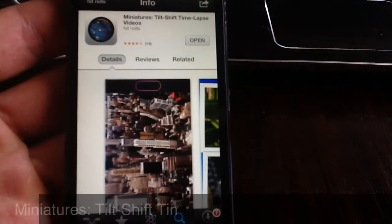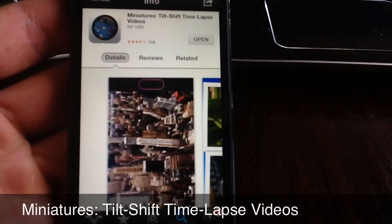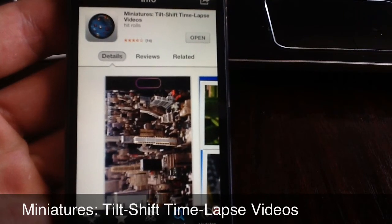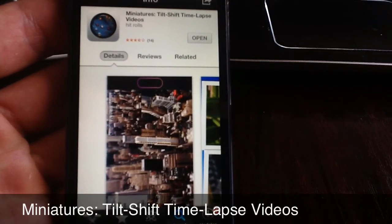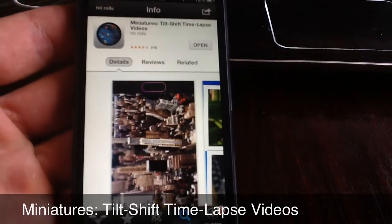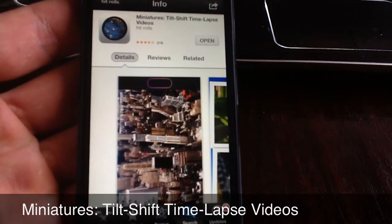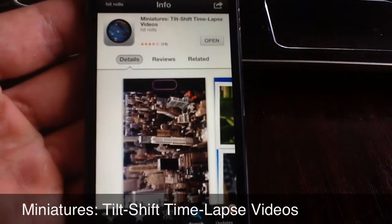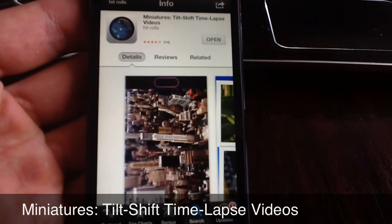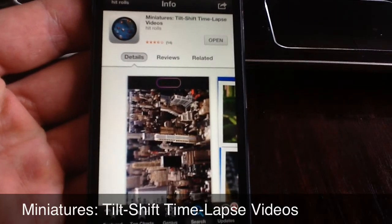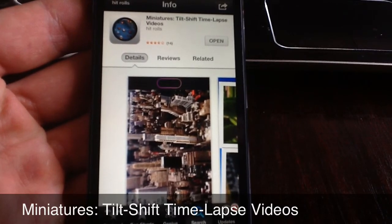That's all I have for today. This has been a review of the Miniatures application — Tilt-Shift Time-Lapse Videos. It's available in the App Store. If you liked my review, please give me a thumbs up and subscribe for more videos. Thanks for watching!